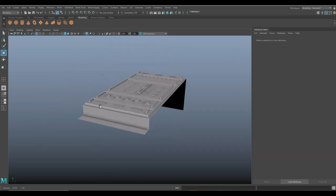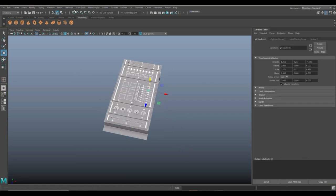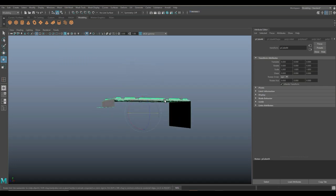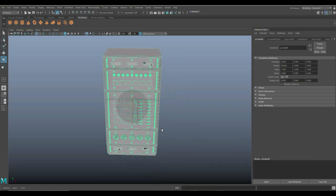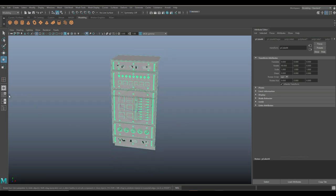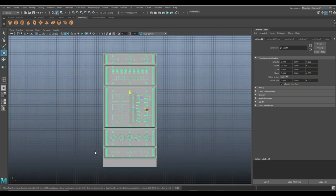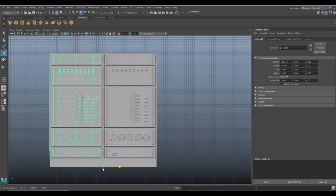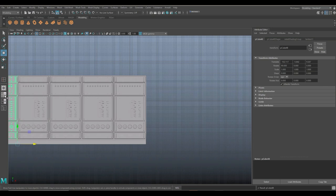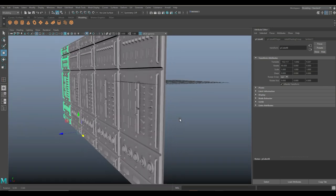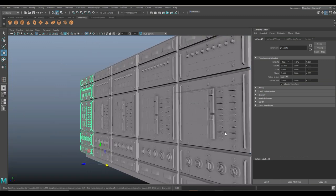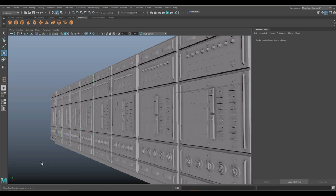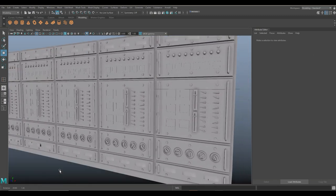Now that we have a complete control panel, take the whole thing, go to Mesh and Combine. Hit E, hold J to rotate it upward. Hit W to move it, then hit the Insert key to move the pivot point to the bottom, hold V to snap it. Hit Insert again, Control D to duplicate, hold V to snap. Hit Shift D, Shift D, Shift D — and you've got a bunch of panels in a row. You don't want them to look identical, but this is how you build a full line of industrial control panels.